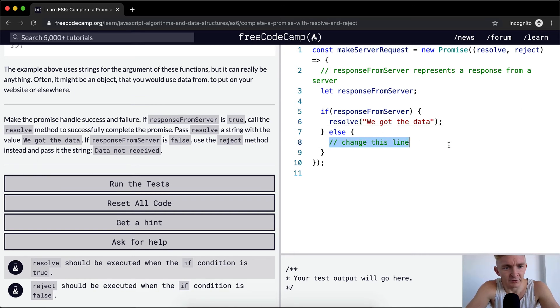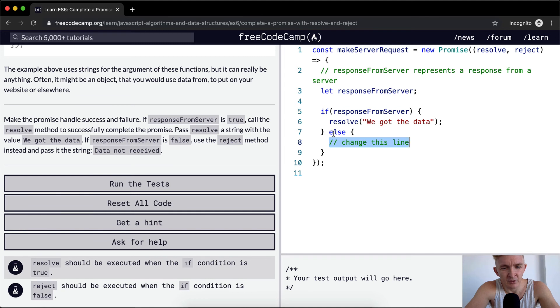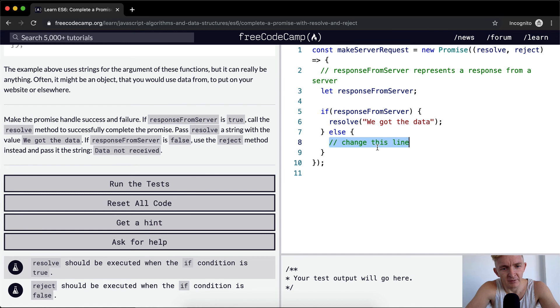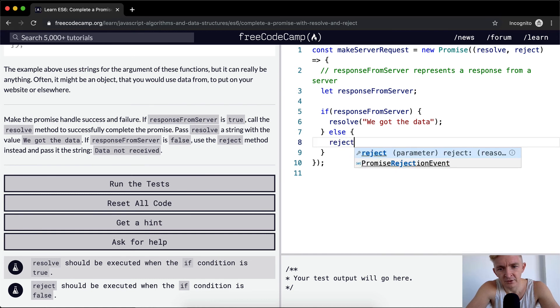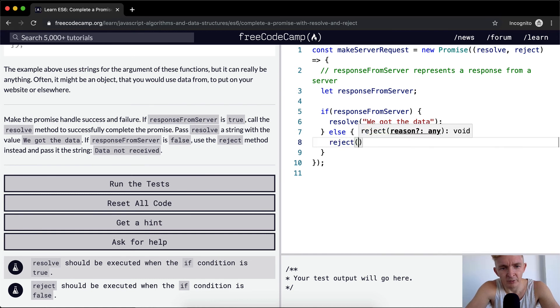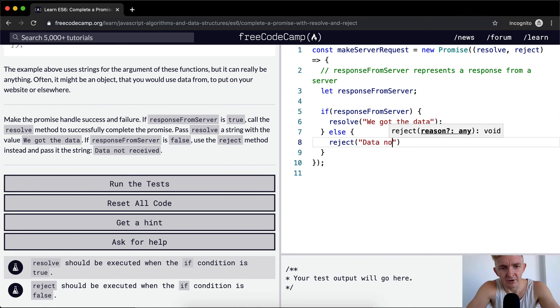Otherwise, if the responseFromServer is false, we could say if responseFromServer here else. Else is basically like saying false because boolean values are either true or false. Then we want to reject, and we want to say 'data not received'.